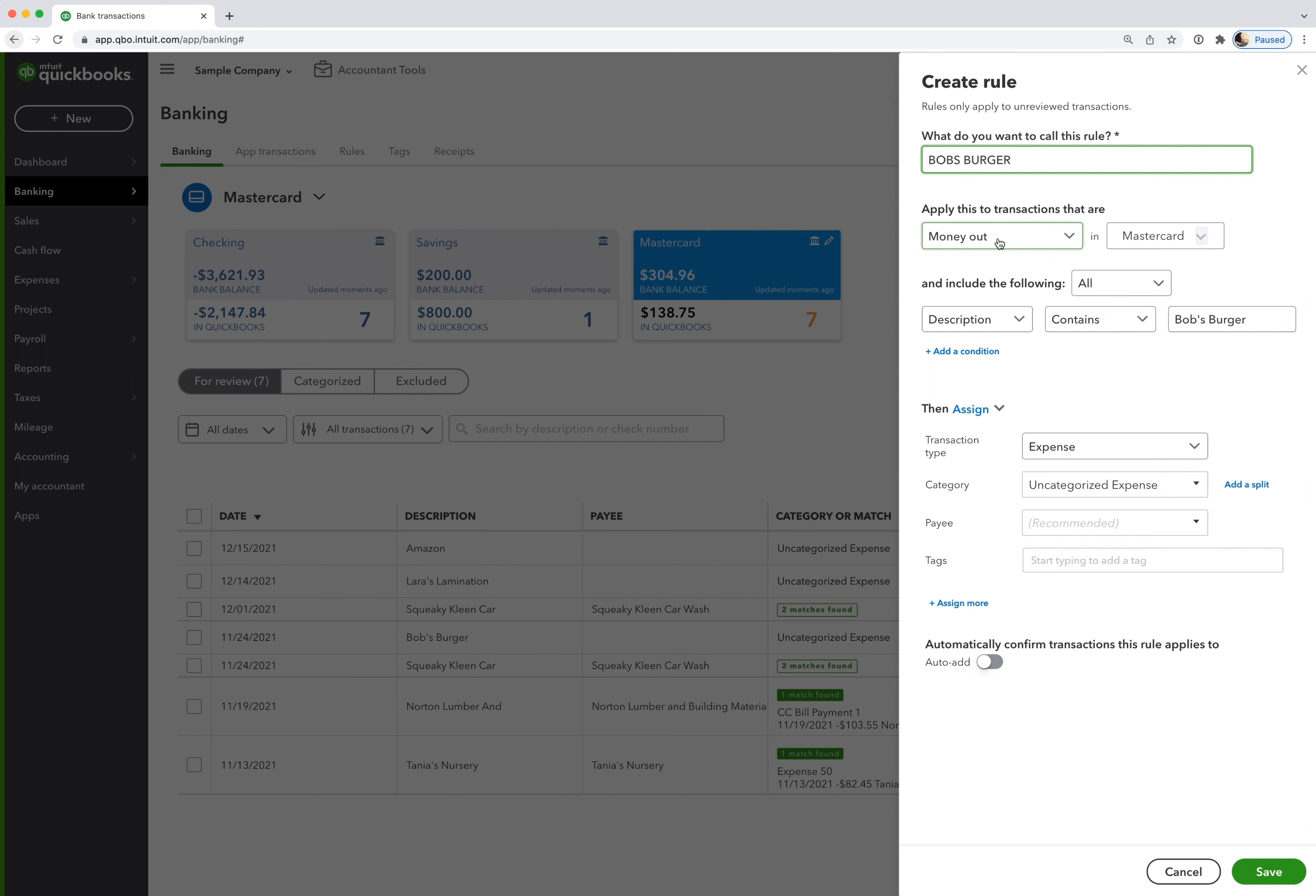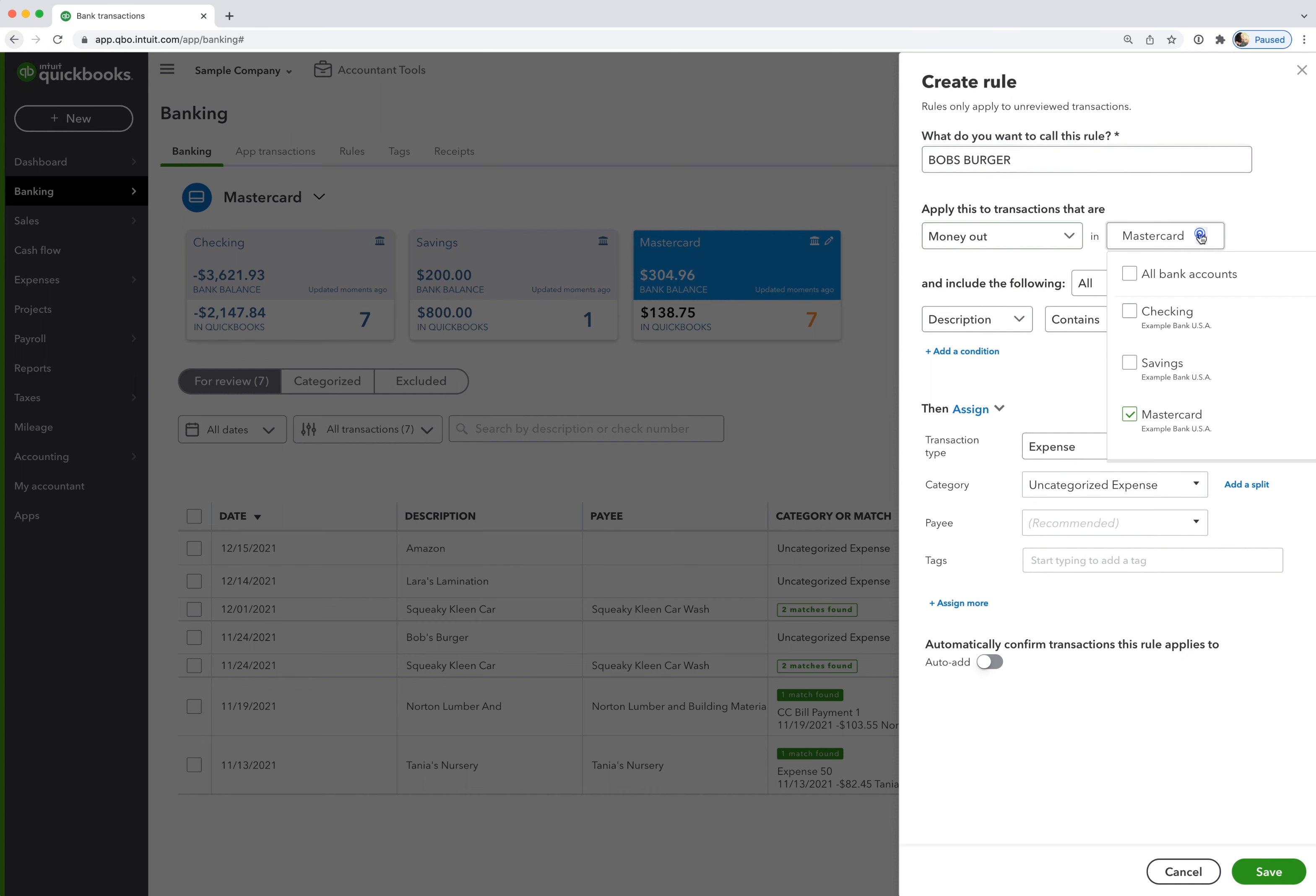This is always a money out transaction, but you have an option for money in as well. I'm usually using my MasterCard for this expense. But just in case I switch to one of the other accounts, maybe I use my debit card, I'm going to check all bank accounts just to ensure it matches up no matter which account it's in.